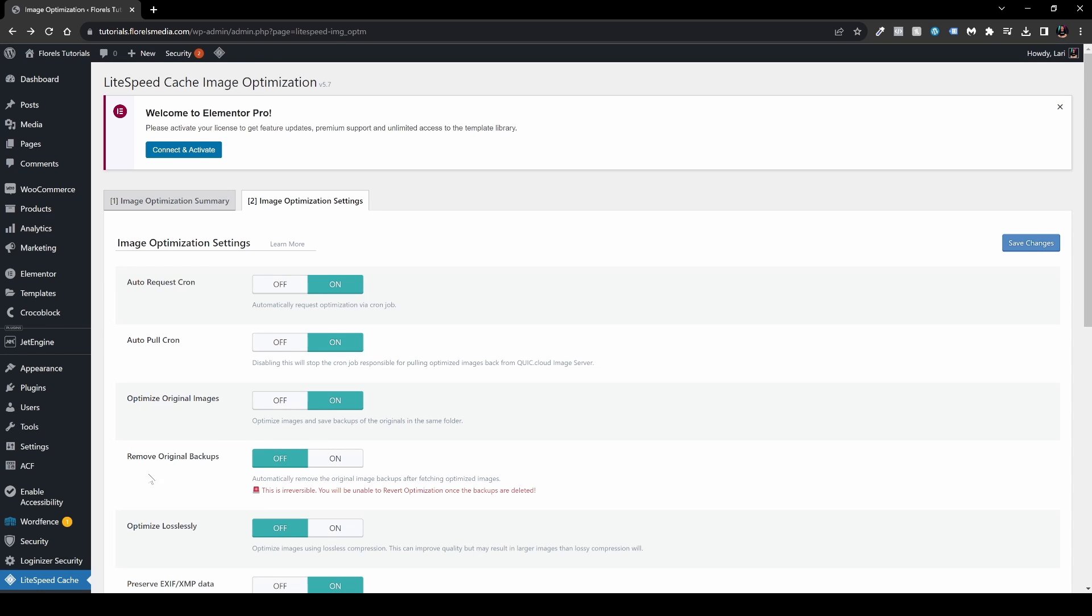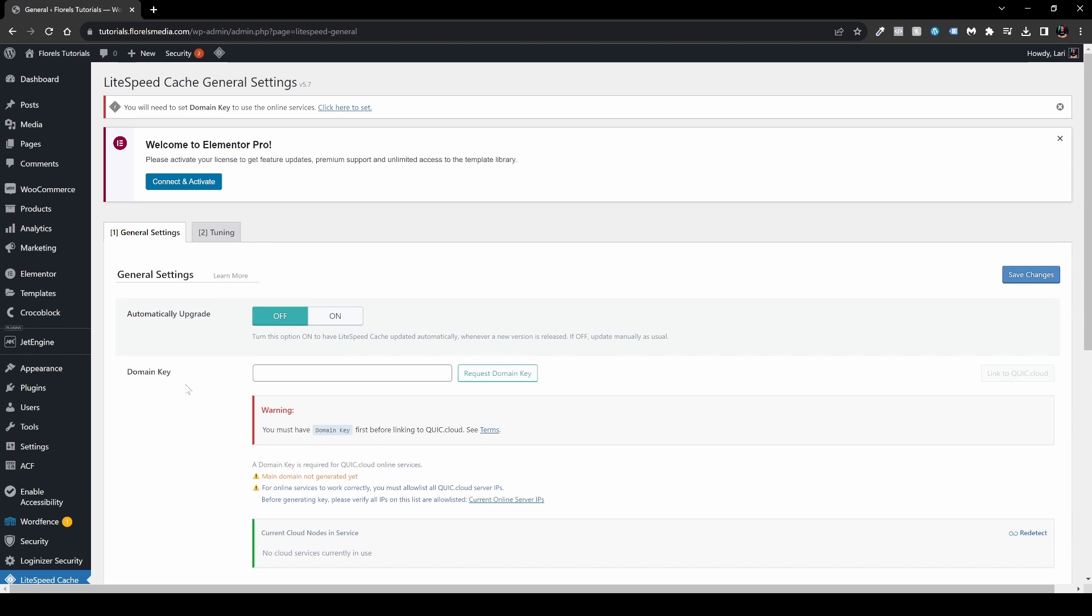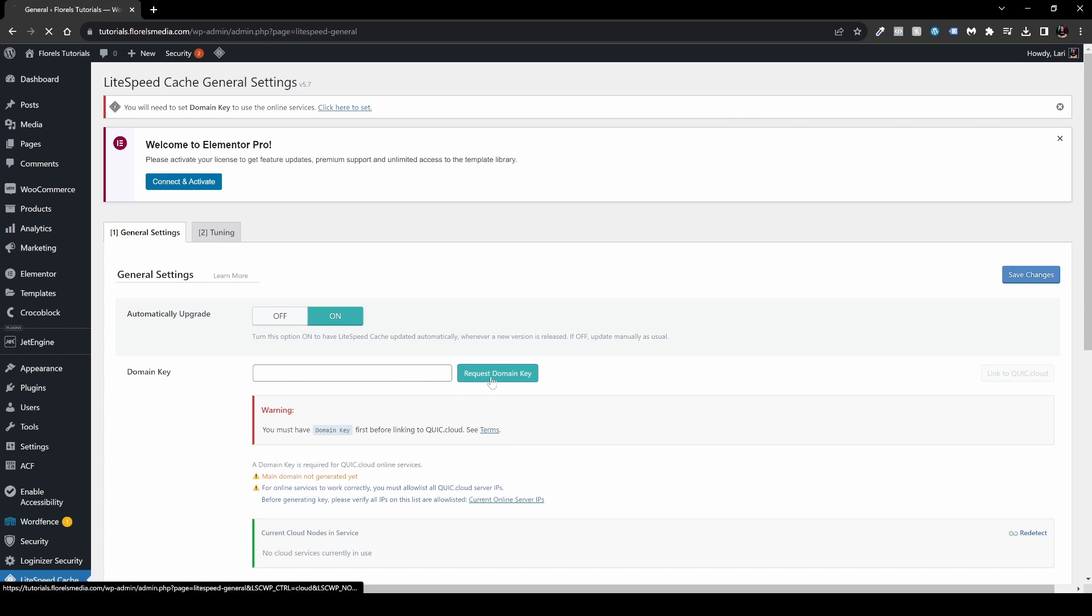The next thing you want to do is head over to LiteSpeed Cache, then head over to General. I usually recommend you to automatically upgrade this plugin. Sometimes you forget, but it's a very good practice to keep it on. One more thing I would encourage you to do is also enable the domain key.